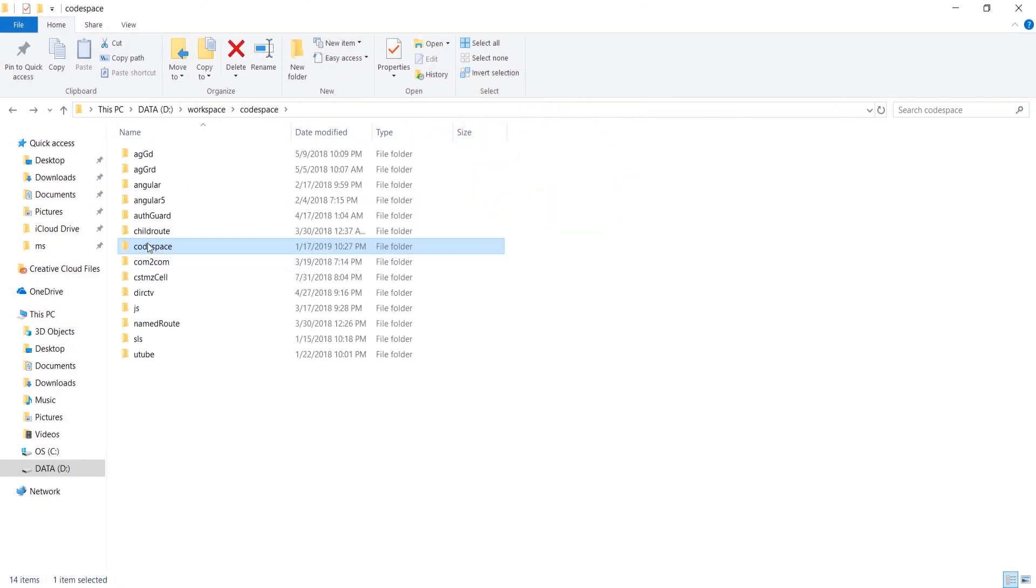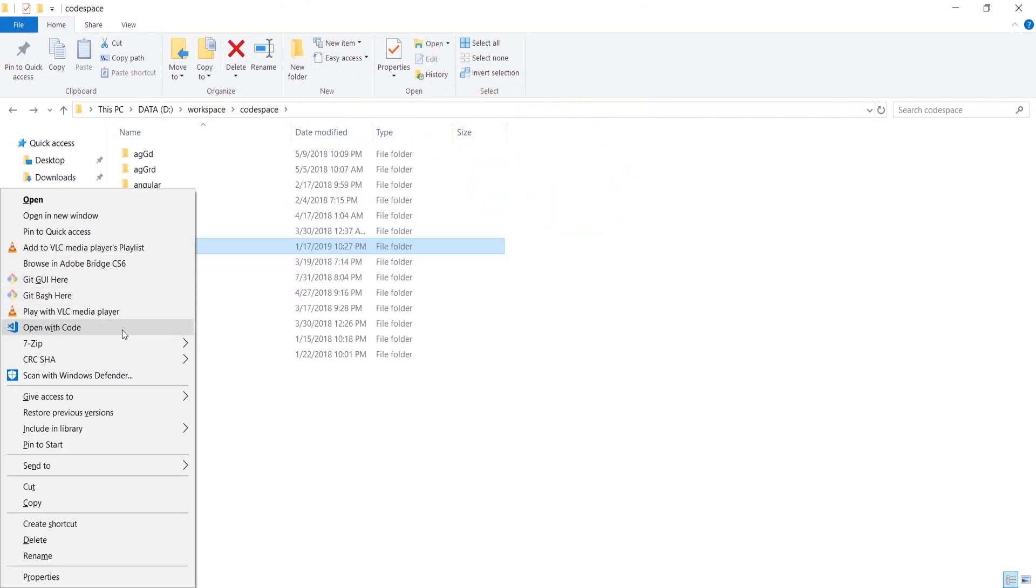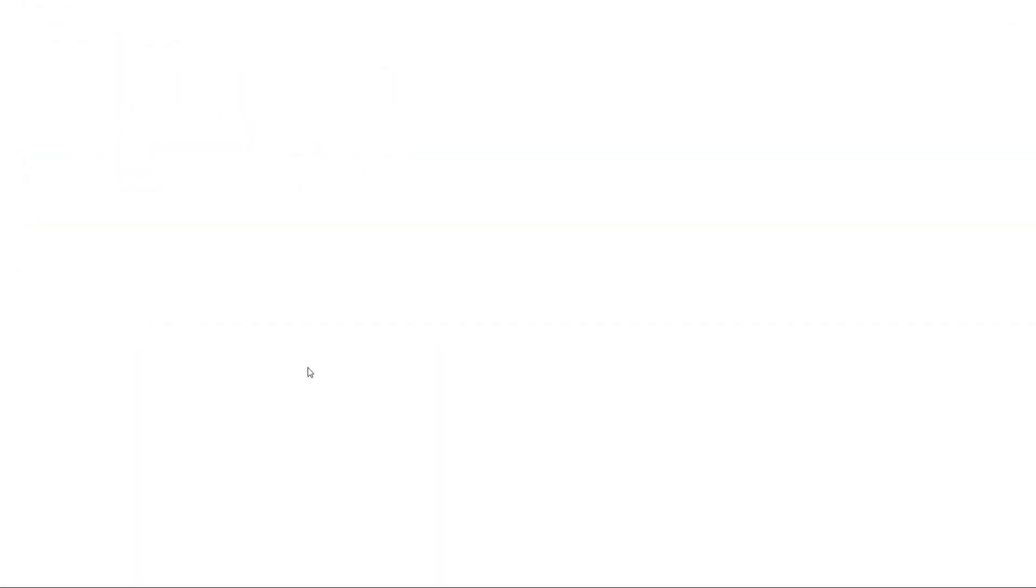We have cloned the project using Git Bash and opened it in Visual Studio Code.